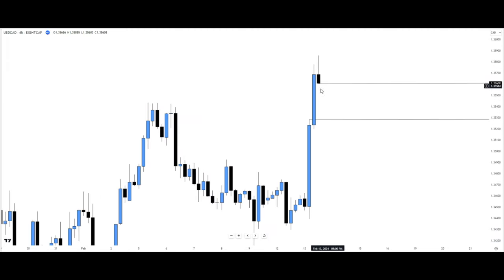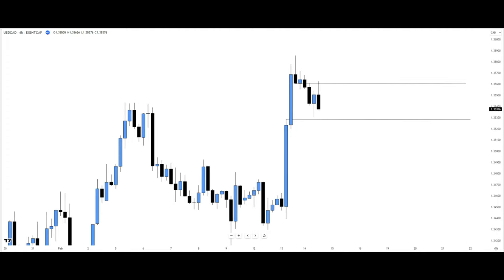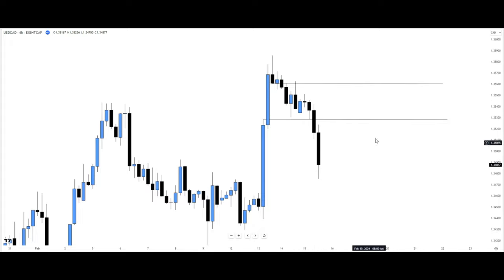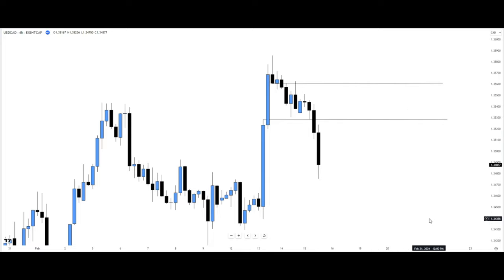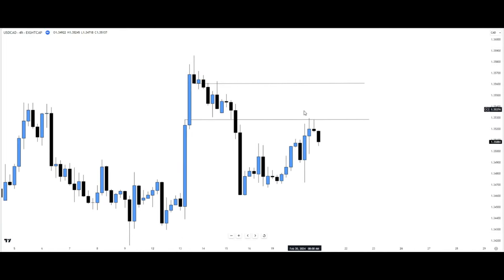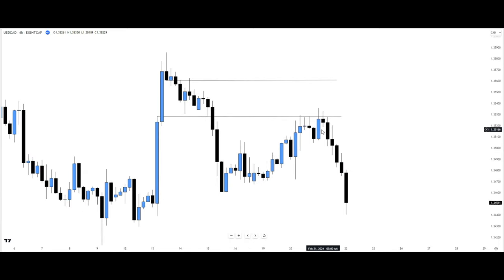Here we have another fair value gap. Normally we'd expect price to trade into it and trade away from it — but price defiled this particular fair value gap completely, so it becomes an inversion fair value gap. Going forward, we want to see price trade back into this inversion fair value gap and trade away from it. We can see price reach for this inversion fair value gap and trade away from it.